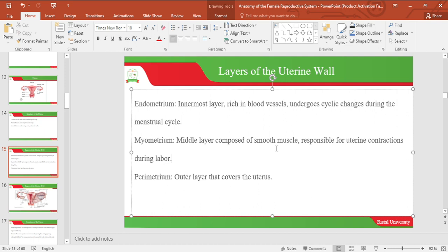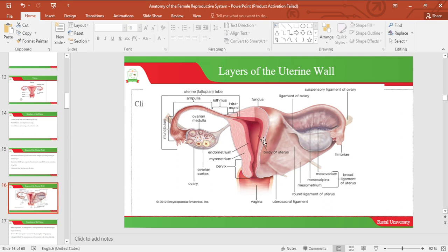Let's look at the layers of the uterine wall. The endometrium is the innermost layer of the uterus and it is rich in blood vessels; it undergoes cyclical changes during the menstrual cycle. The second layer is the myometrium, which is composed of smooth muscle and is responsible for uterine contractions during labor. Then we have the perimetrium, which is the outer layer that covers the uterus. The image below depicts these layers.